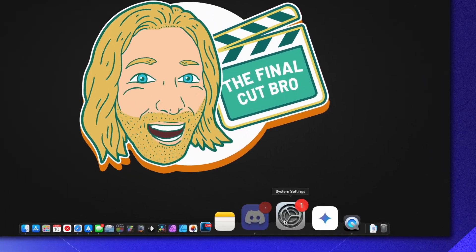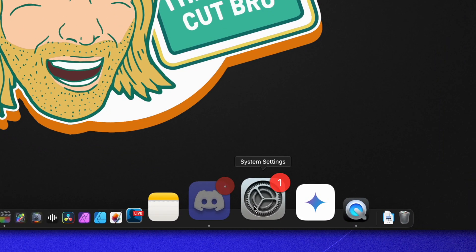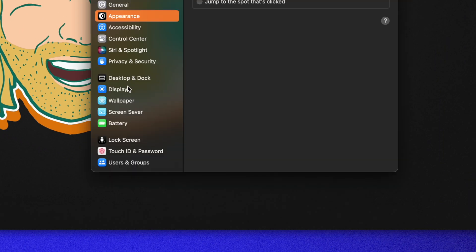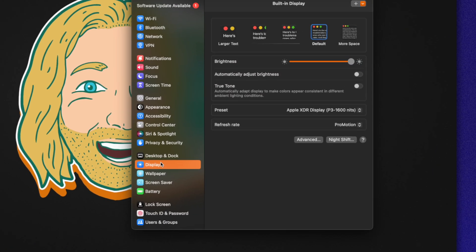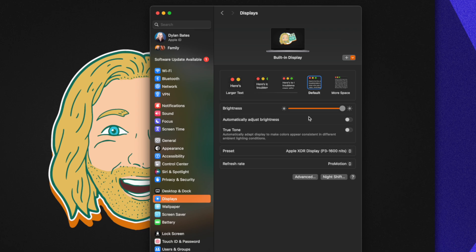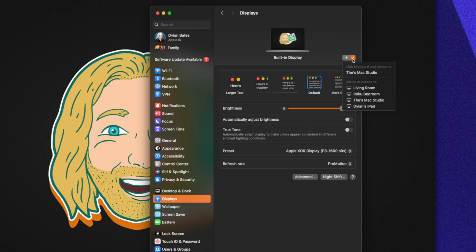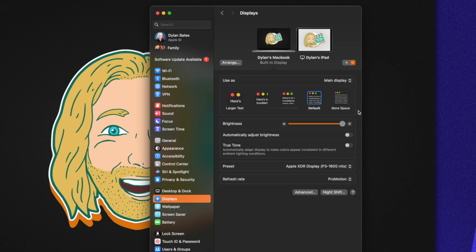Now that we have our iPad all hooked up, let's jump on over into settings. Scroll on down until you find your display settings, and in the right corner we're gonna need to click on this add button. At the very bottom you'll see that we can mirror or extend to Dylan's iPad.